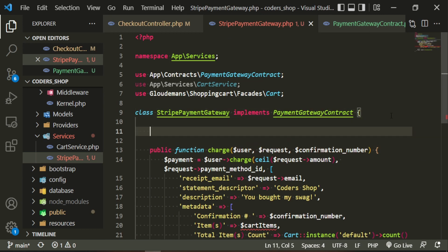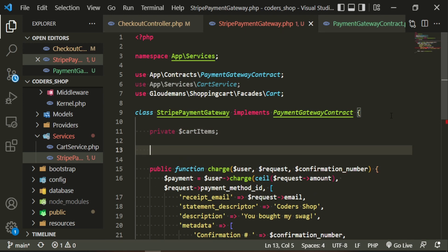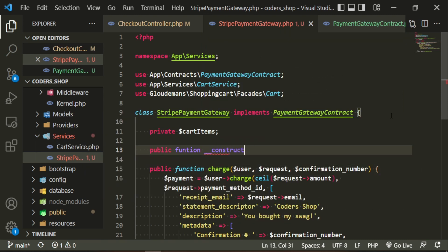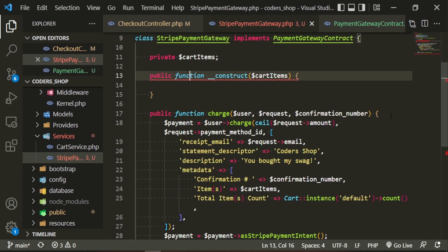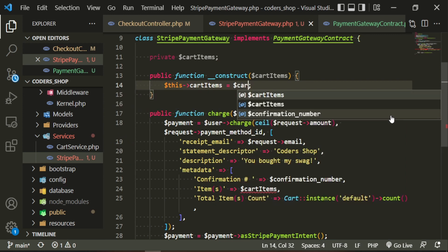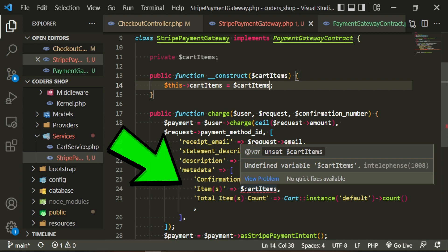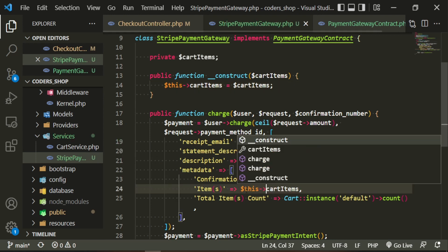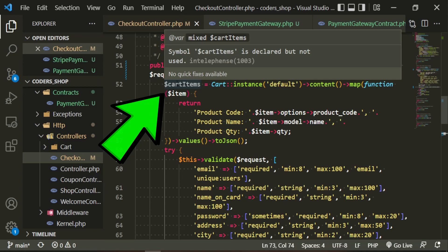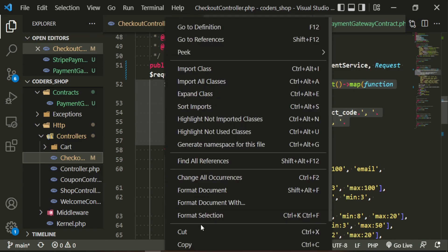Since cart items are removed from the charge function signature, we still need them inside the StripePaymentGateway. We add a private property for cart items and a public constructor that injects cart items, then assign this->cartItems = cartItems. We update the reference inside the class to use this->cartItems. All errors are gone from the gateway. Back in the checkout controller, the cart items variable is now grayed out since we're no longer using it there, so we cut it out.